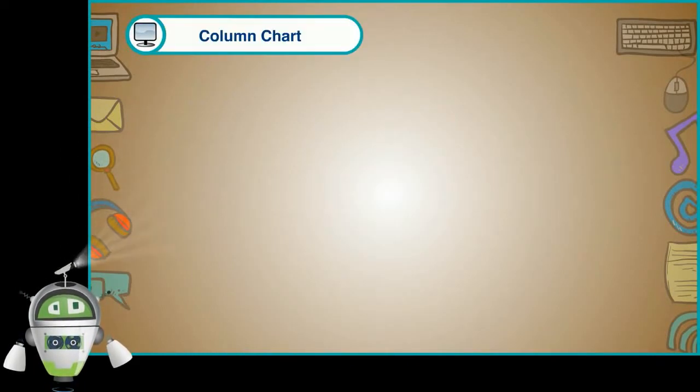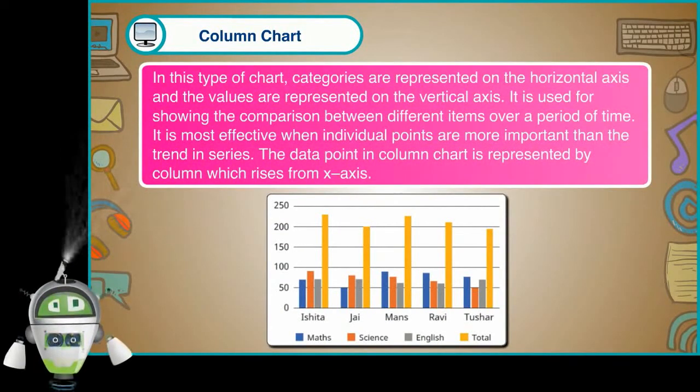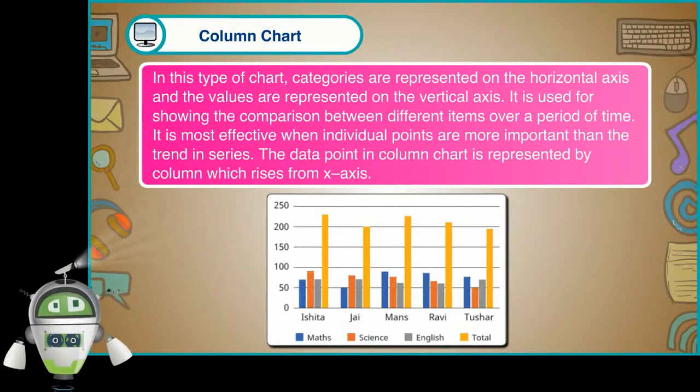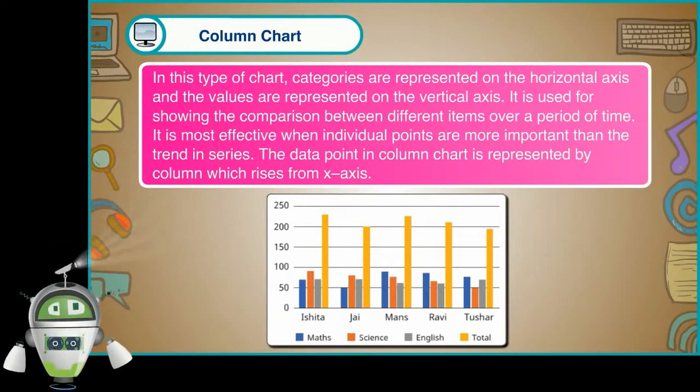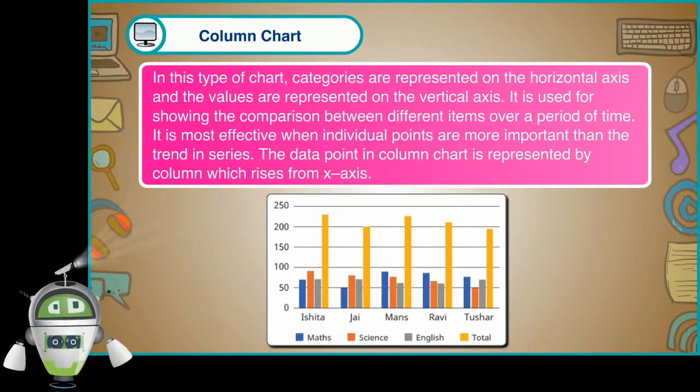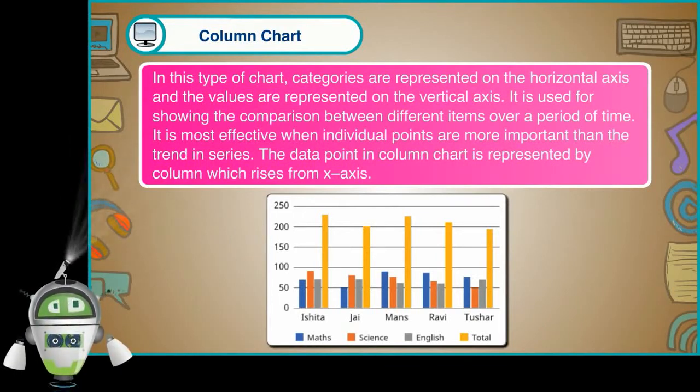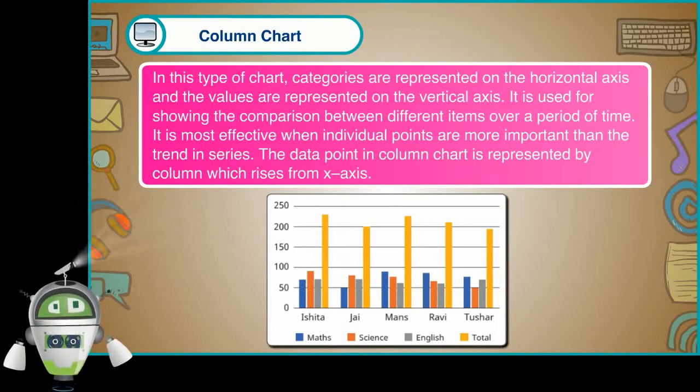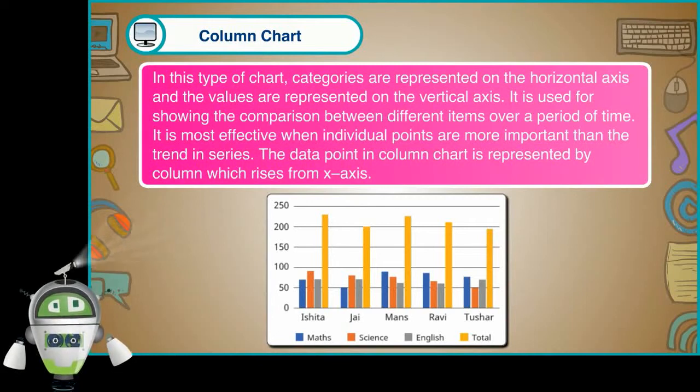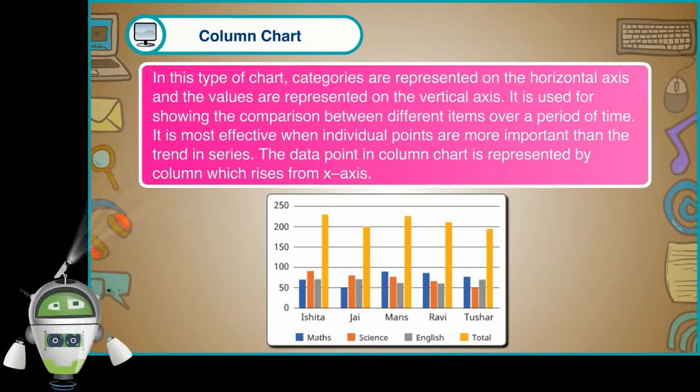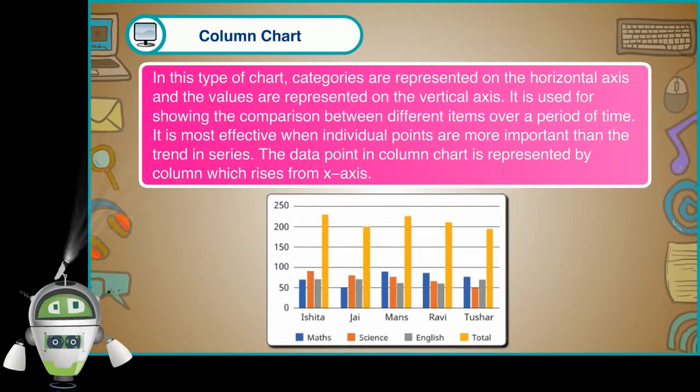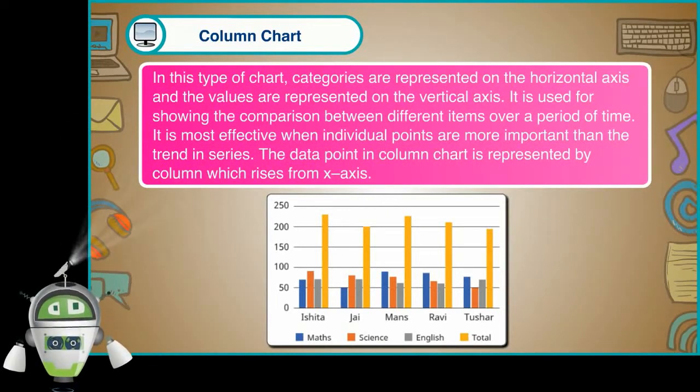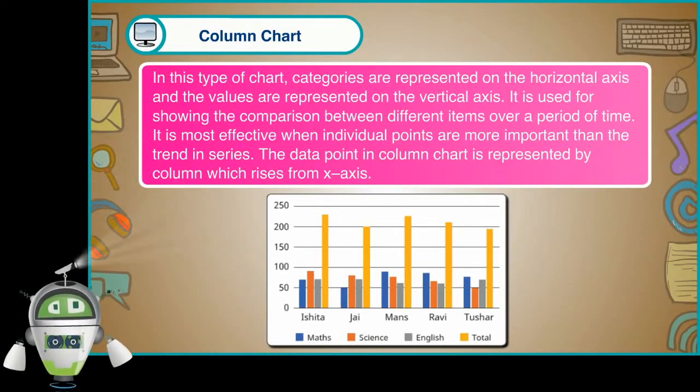Column chart. In this type of chart, categories are represented on the horizontal axis and the values are represented on vertical axis. It is used for showing the comparison between different items over a period of time. It is most effective when individual points are more important than the trend in series. The data point in column chart is represented by column which arises from X axis.